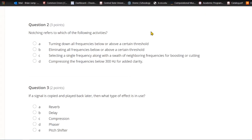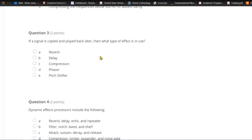Question two: Notching refers to which of the following activities? A) Turning down all frequencies below or above a certain threshold. B) Eliminating all frequencies below or above a certain threshold. C) Selecting a single frequency along with a swath of neighboring frequencies for boosting or cutting. Or D) compressing the frequencies below 300 hertz for added clarity. Notching refers to selecting a single frequency along with a swath of neighboring frequencies for boosting or cutting.